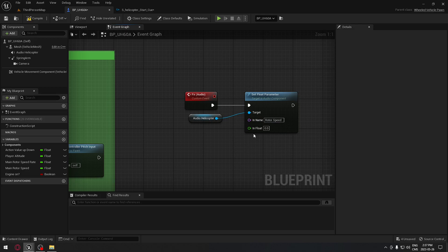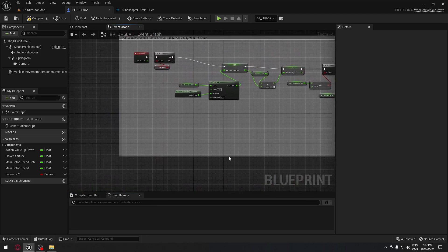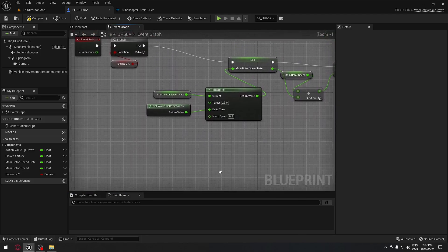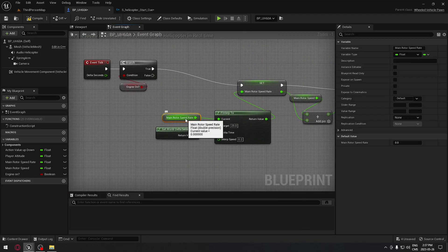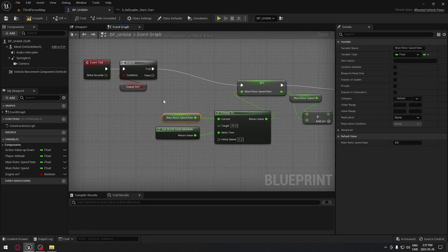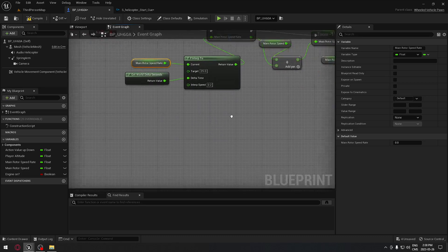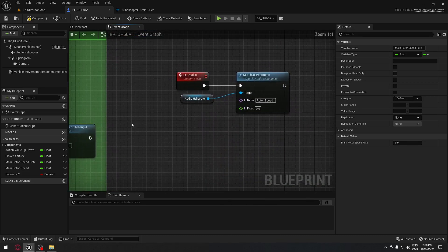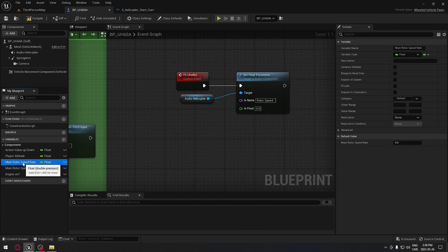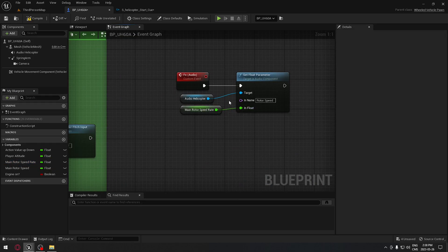The float that we need to plug here: if we want our sound to follow the speed of the blades, if we go to our event tick here, you remember that we use the main rotor speed. It goes from 0 to 25, which makes our speed for our rotor. It's exactly what we want. We're going to take our rotor speed rate and plug it right there.